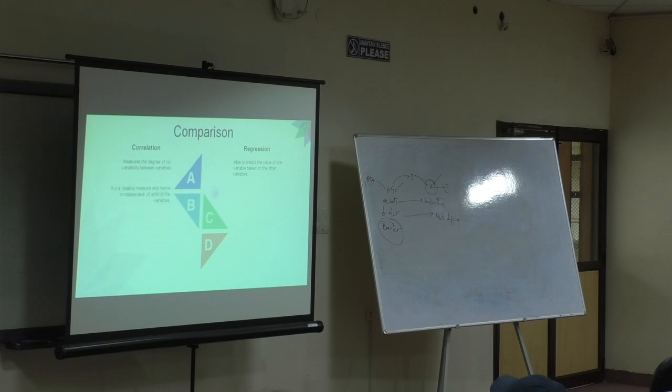Next. It is a relative measure, we talked about this. That is an absolute measure.